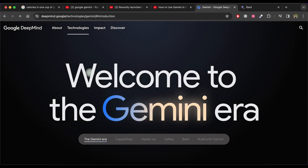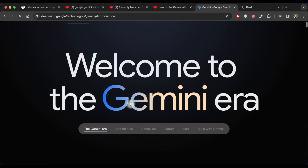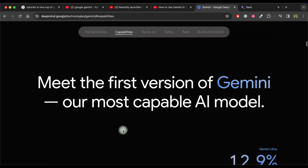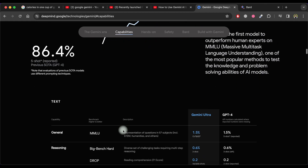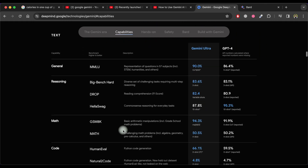Welcome to this tutorial on how to use Gemini AI. Gemini AI is Google's largest and most capable AI that can process images, videos, text, audio, and coding. Google claims it surpasses top AI chatbots like ChatGPT and Microsoft Bing Chat.